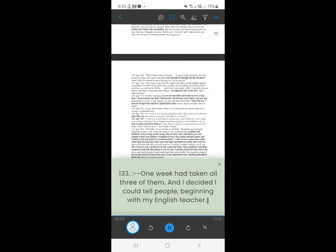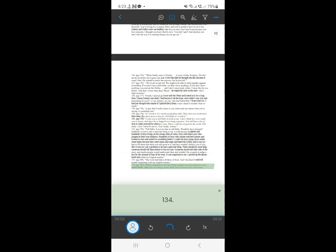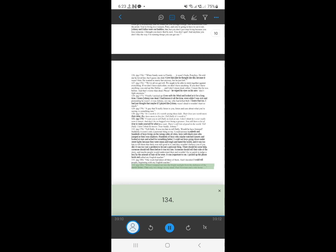131. One week had taken all three of them, and I decided I could tell people, beginning with my English teacher. When I stepped out into the bright sunlight from the darkness of the movie house, I had only two things on my mind, Paul Newman and a ride home.